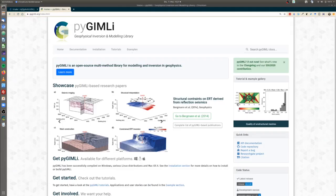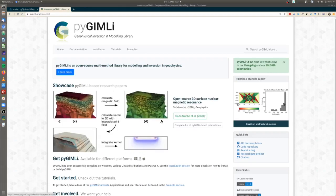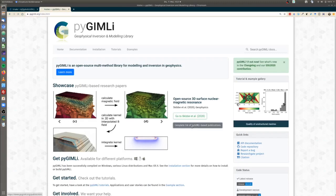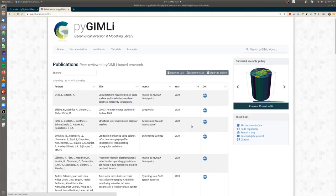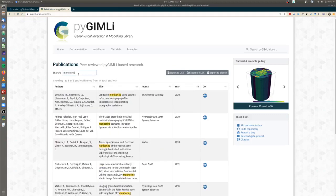If you jump to the website you will see the welcome screen where you can browse recent publications, go to a particular publication, or have a look at the complete database. You can sort the database by year, by journal, by author, and if you're interested for example in who used PyGimli for monitoring purposes, you can use the search window in the upper left to look at recent publications on monitoring.